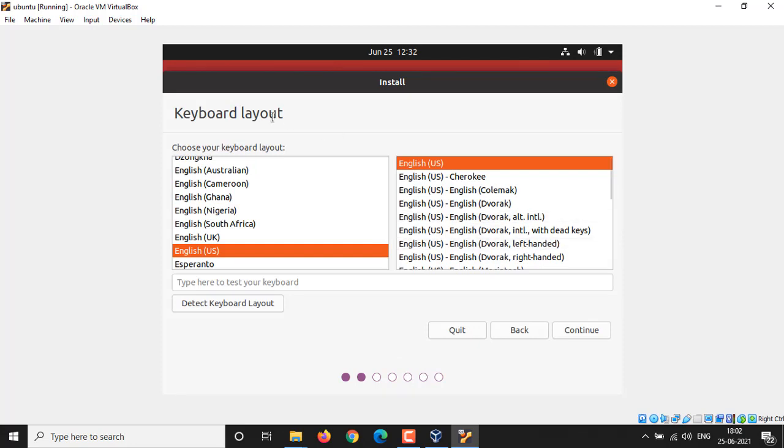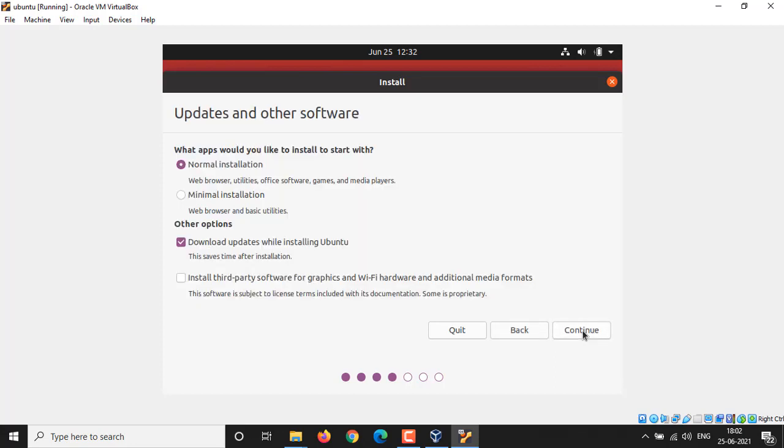In the next window you have been asked to select a keyboard layout. If you have a different keyboard layout, then choose from the list, else let it default as English US and click on Continue button. From this window you have been asked for normal installation or minimal installation. Normal installation includes all necessary software that a personal computer requires, like office, web browser, media player, games, etc.